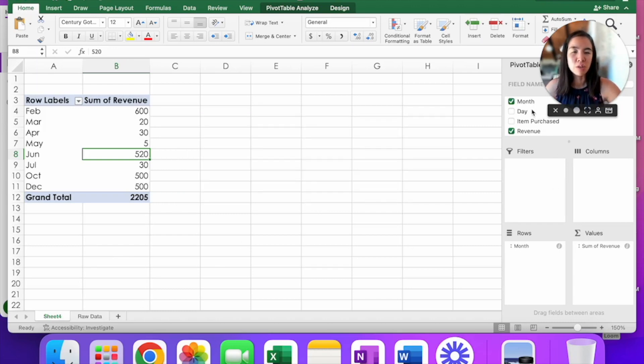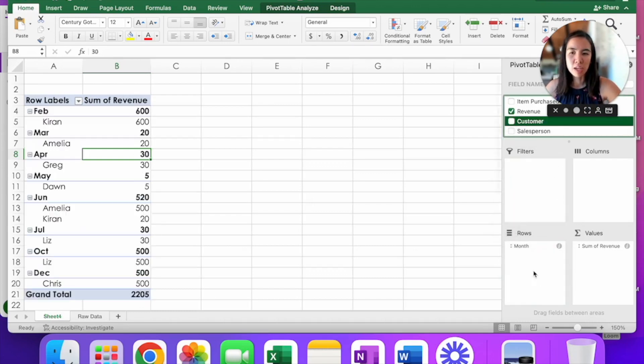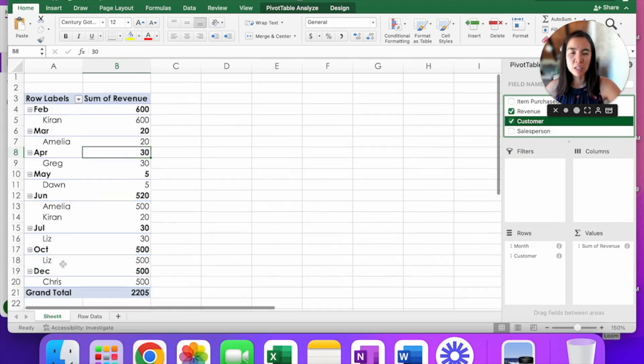We're going to go on the right hand side here, pivot table field, search for customer, click and drag. It looks like this. Not too bad. You can see things.